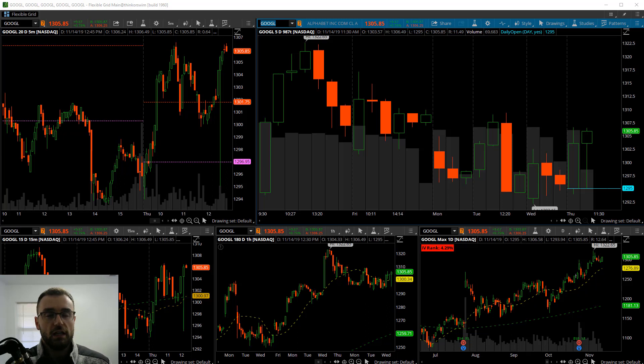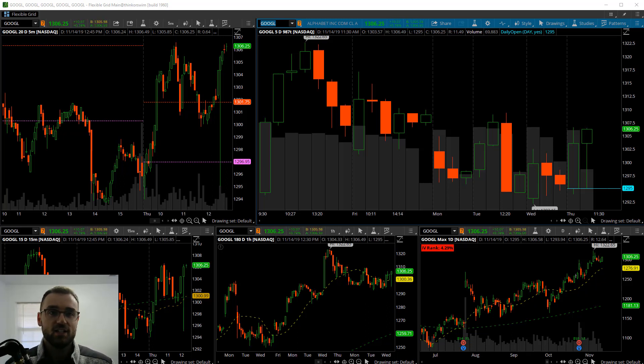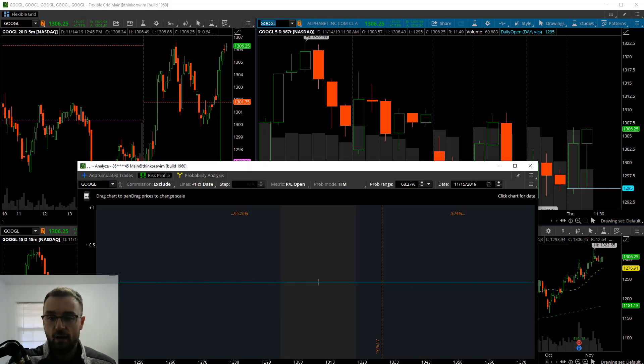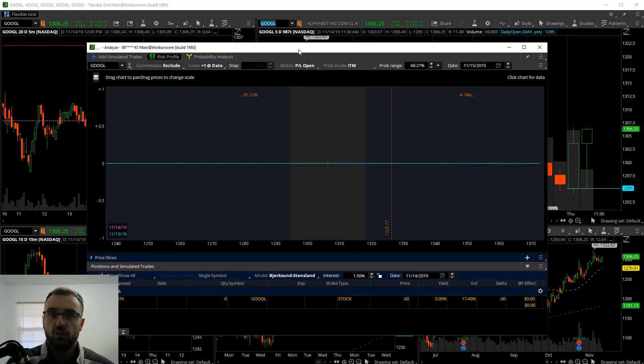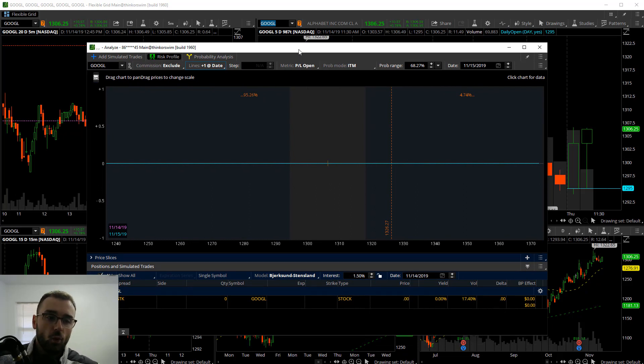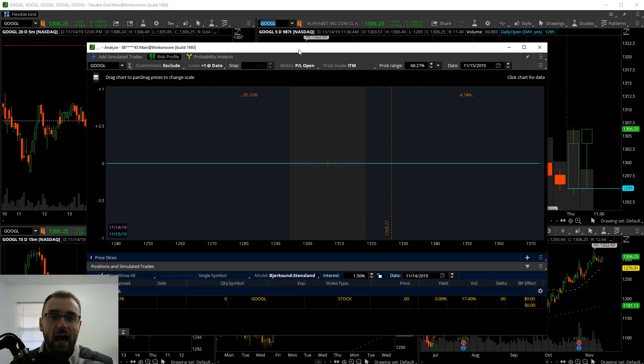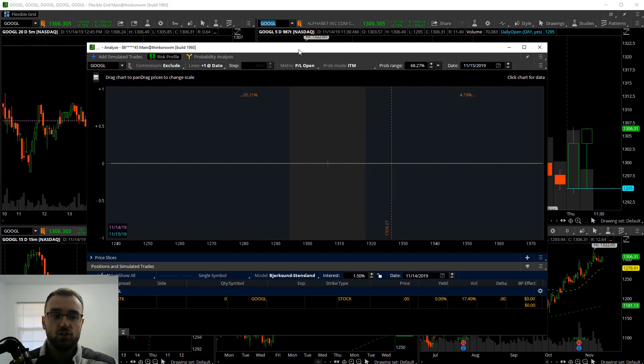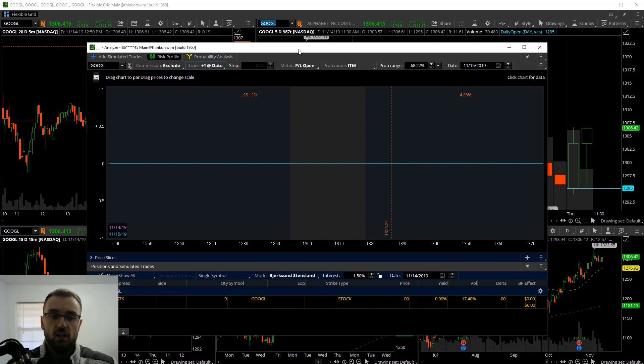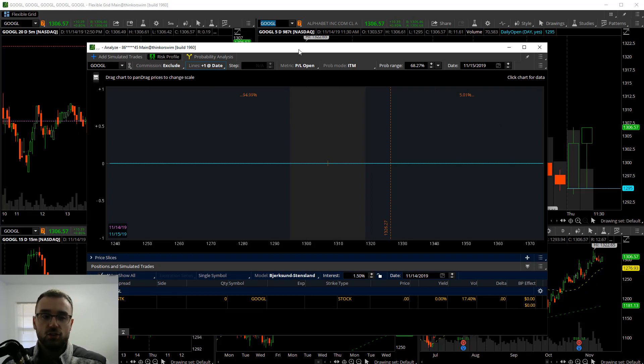When you log into the main window, you're going to see Monitor, Trade, and then Analyze. That's going to be the third tab in. We're going to be working with this today, talking through how to actually use this tool and learn more about the options strategies you want to start using.